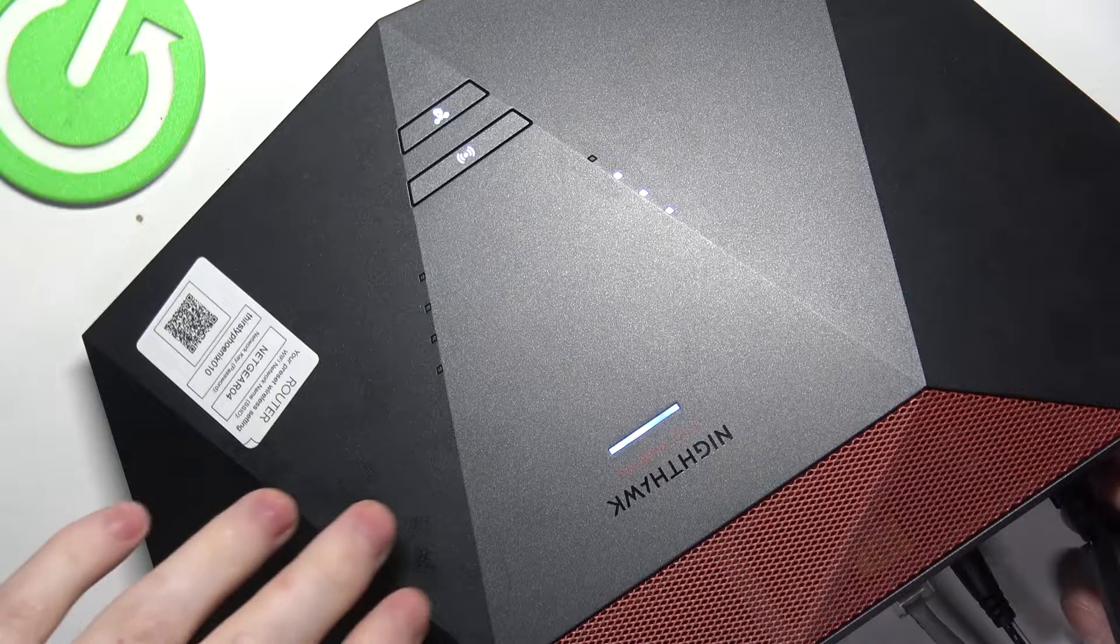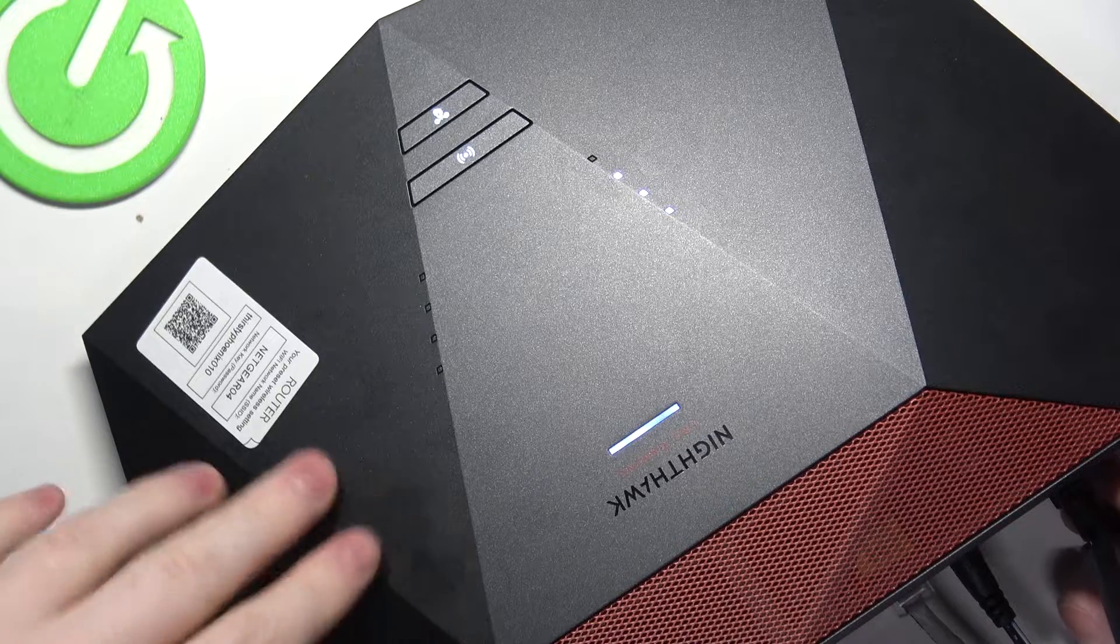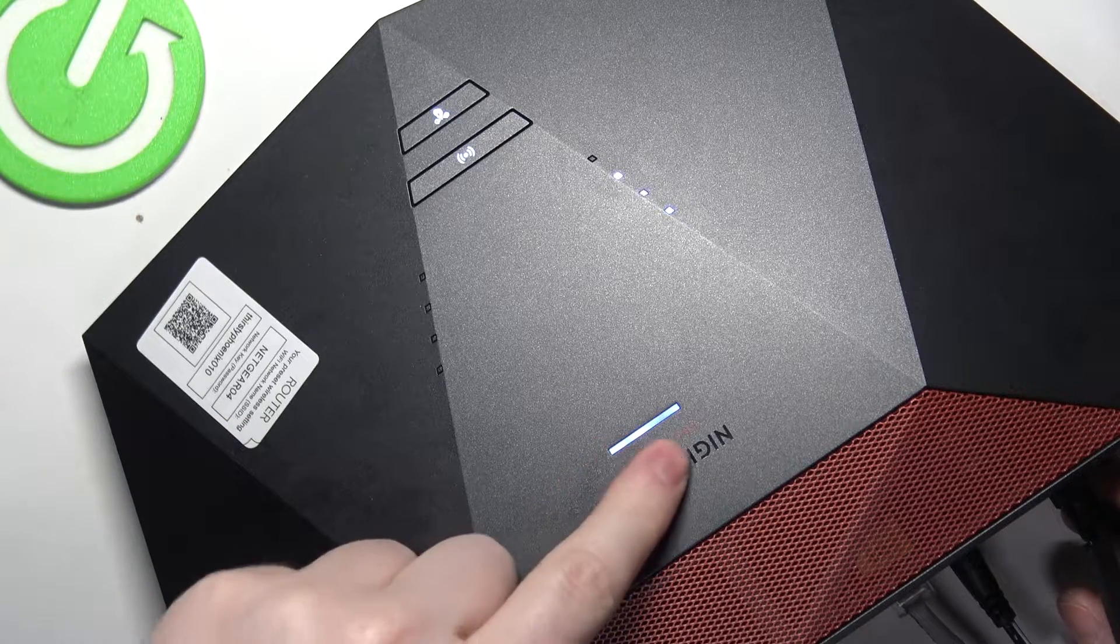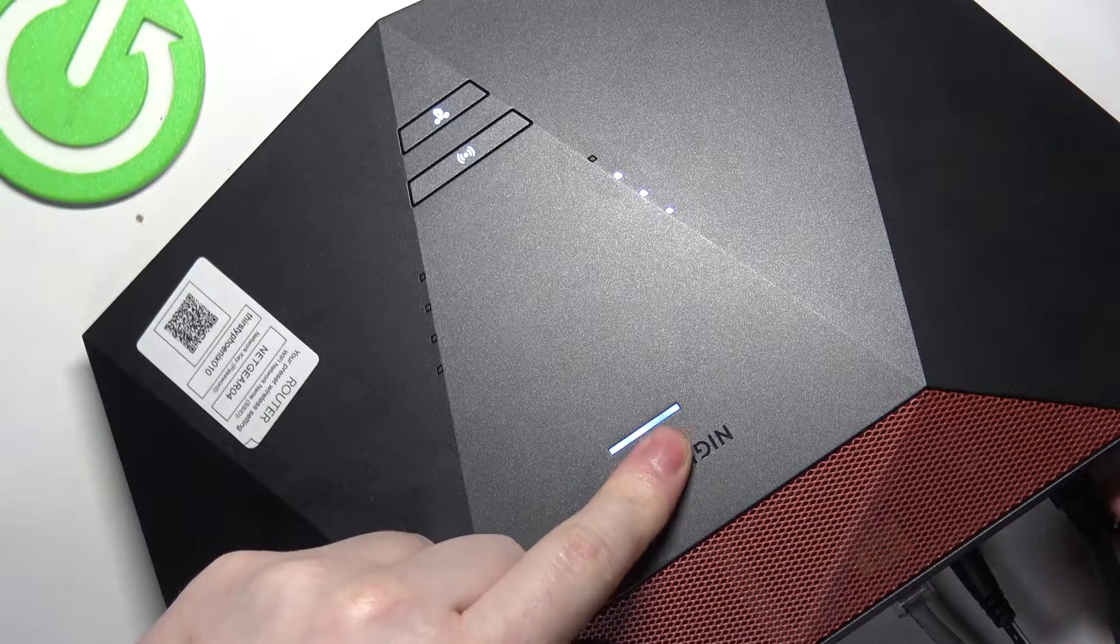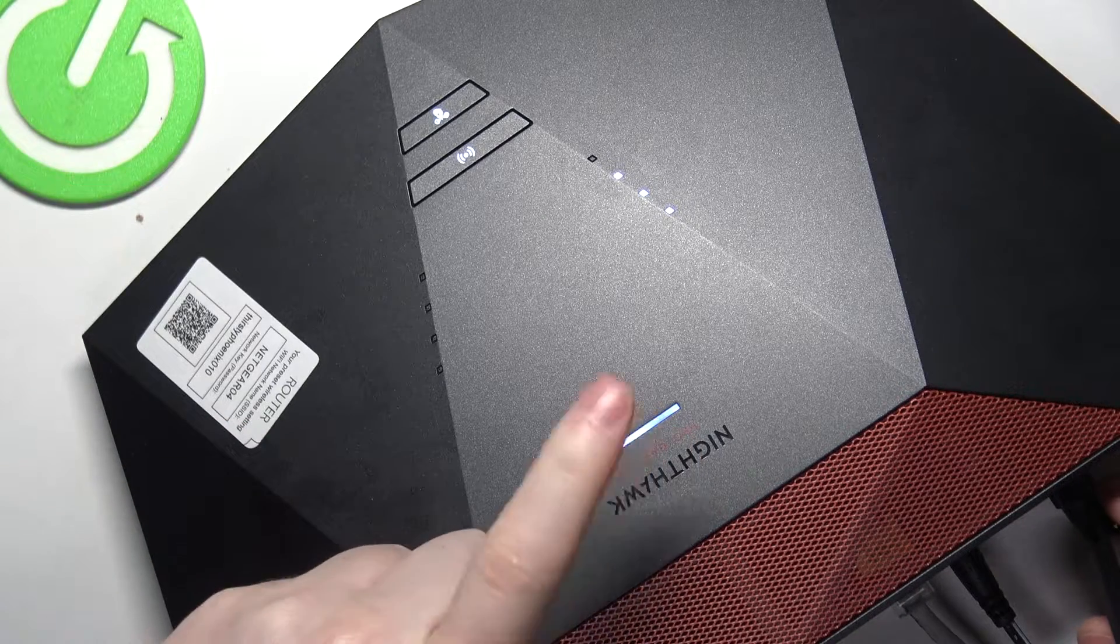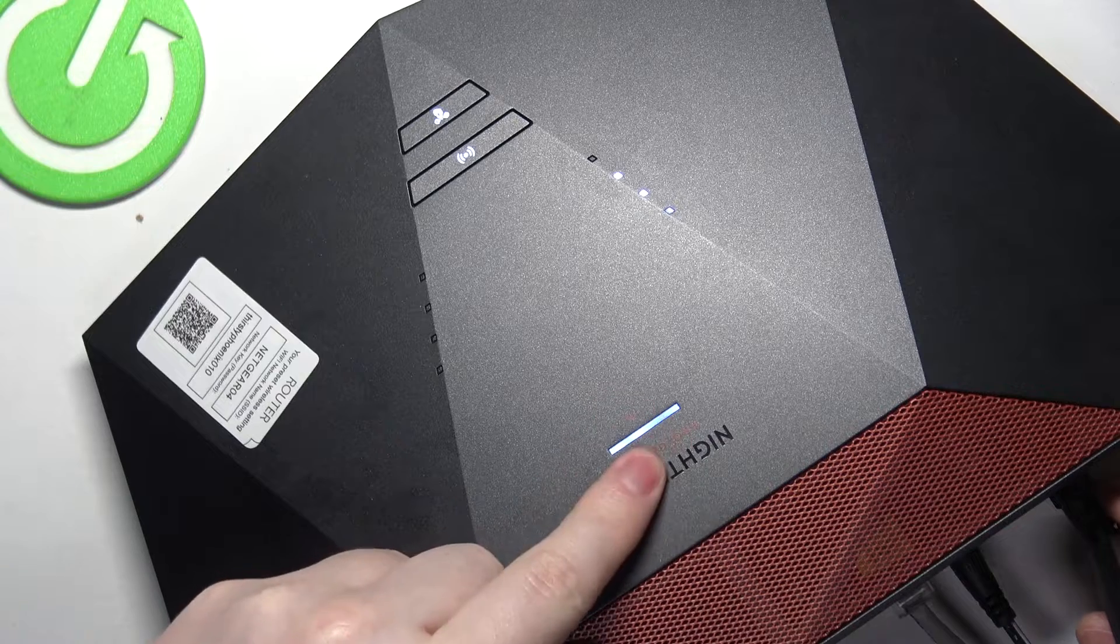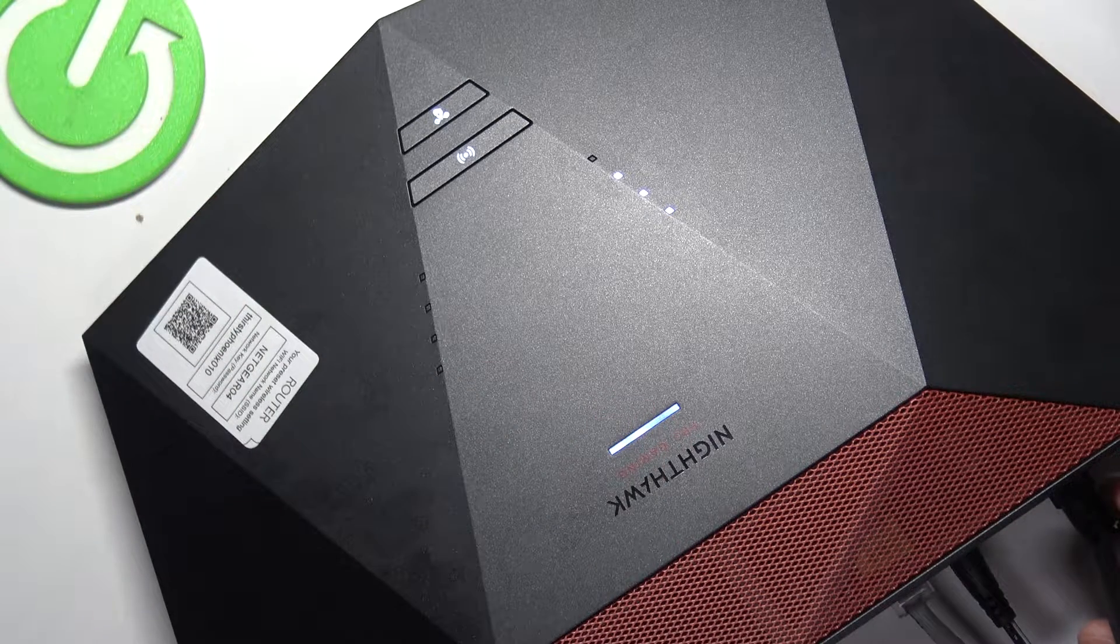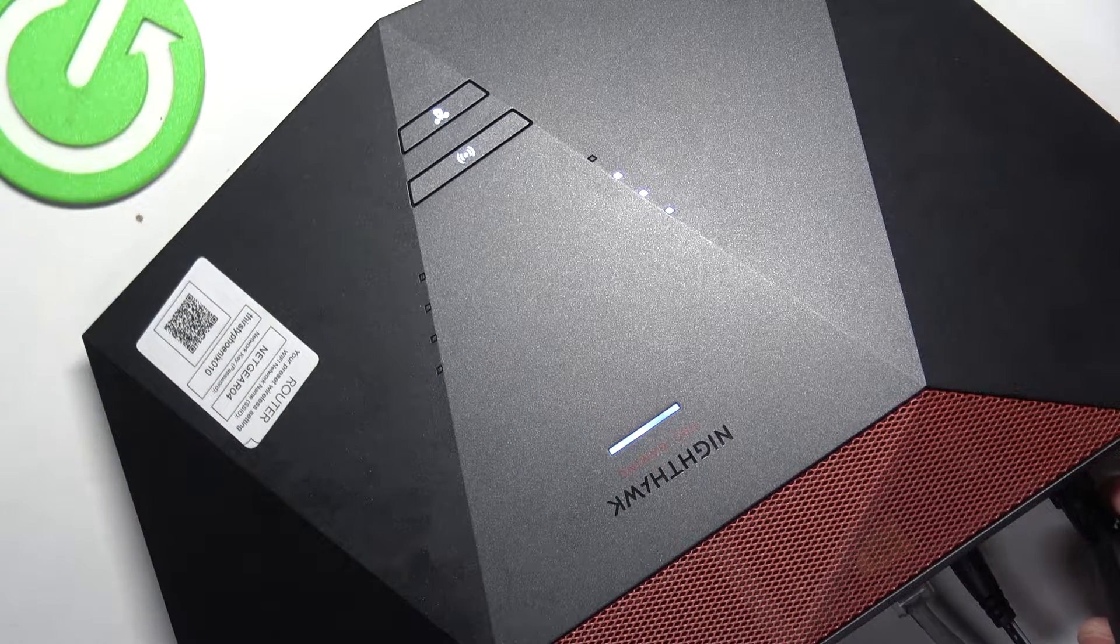To do this, first make sure that your lights on the router are powered on. I have a white light right here which confirms that my router is powered on.